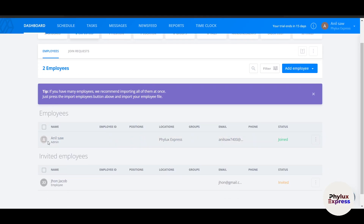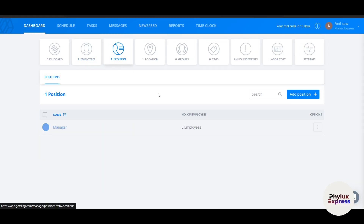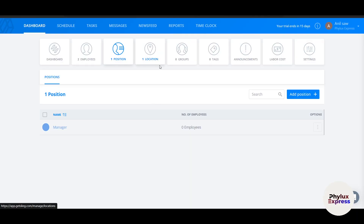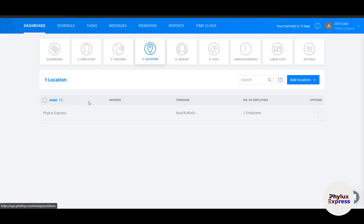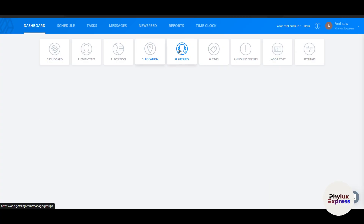The Employees section shows your team. Once Jacob accepts the invitation, John will be able to join. In Positions, you can create roles like Manager, Staff, or Step Manager. Under Locations, you currently have one location — File X — but you can add an address, add more locations, or even import locations if your fitness center has branches across different states.